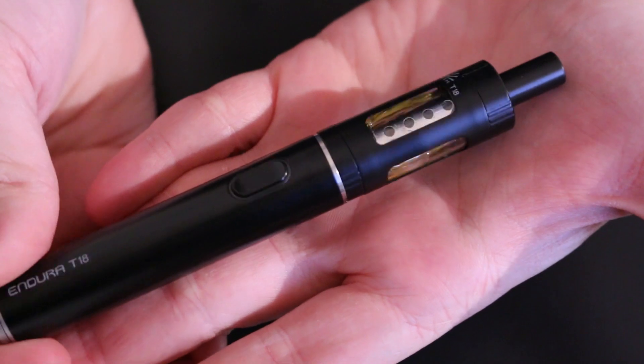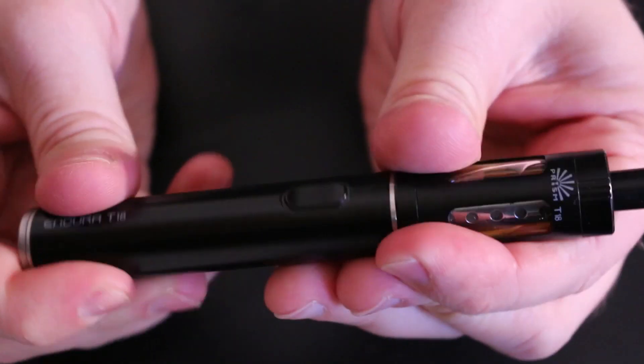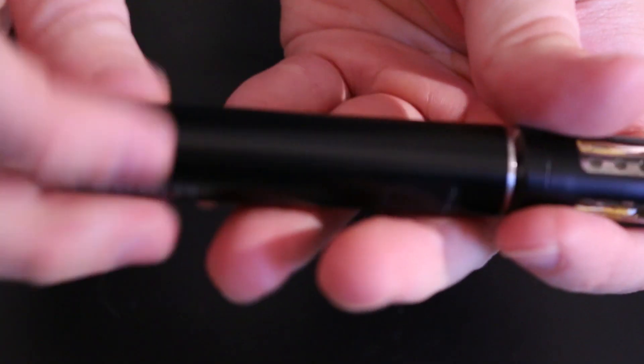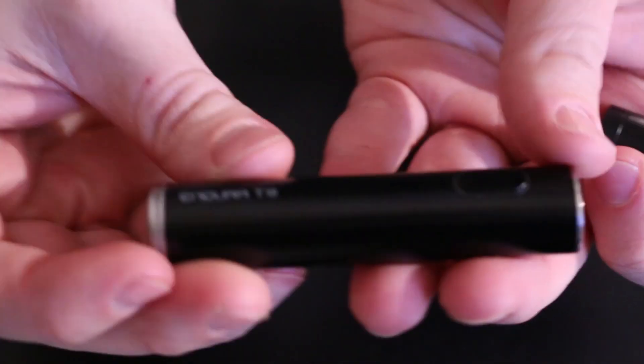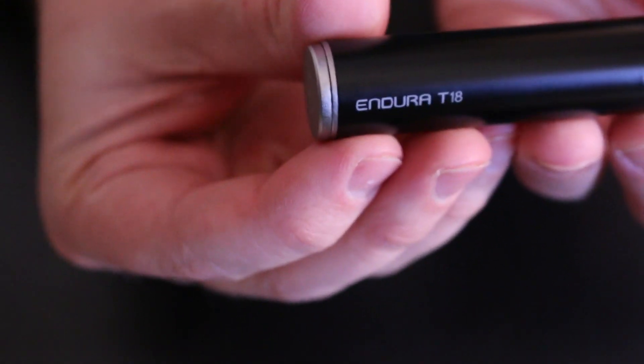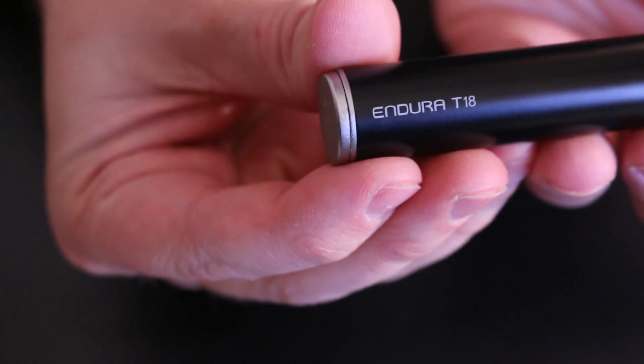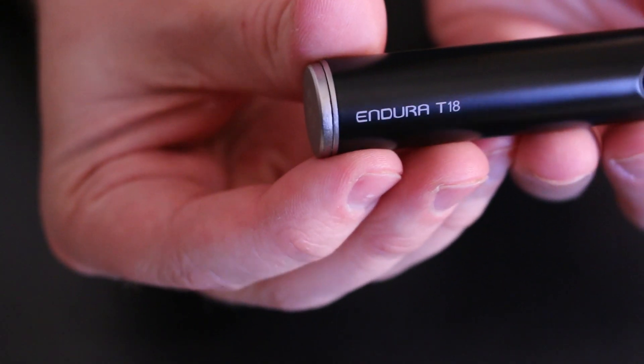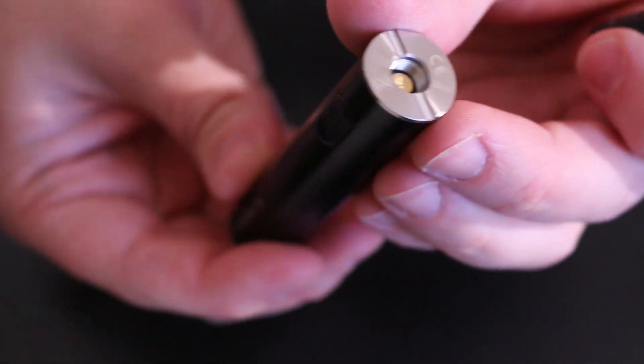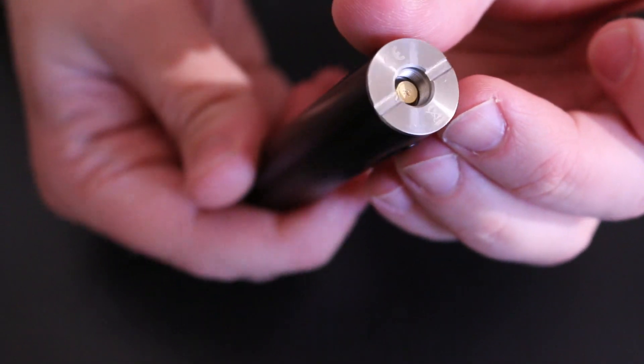So essentially what you get is you get this pen, kind of bottom section like this. We'll have the Endura on it, Endura T18 right there.